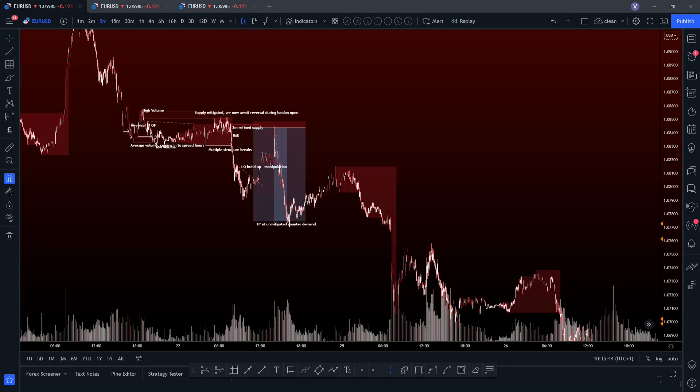Hello traders, it's Thomas here from VegaFX and in this video we're going to be covering volume — how to use volume to differentiate between high probability order blocks, and also how to use volume to determine if you can take trades from an Asia high or Asia low. A lot of traders avoid these regions but just because they've heard someone else say it, they don't actually know why. So this video should help you with that.